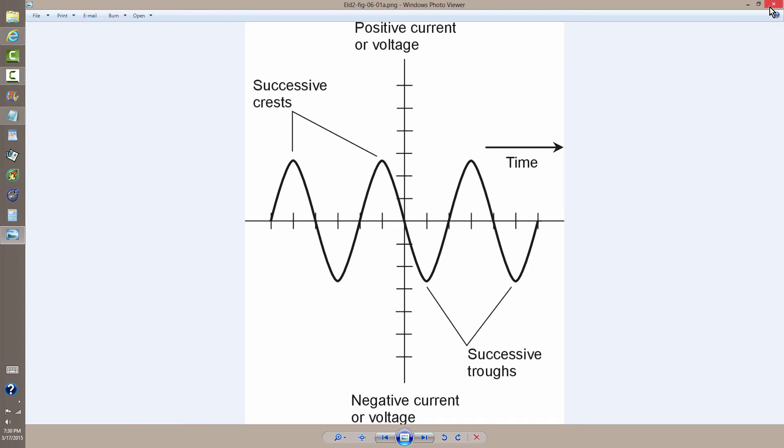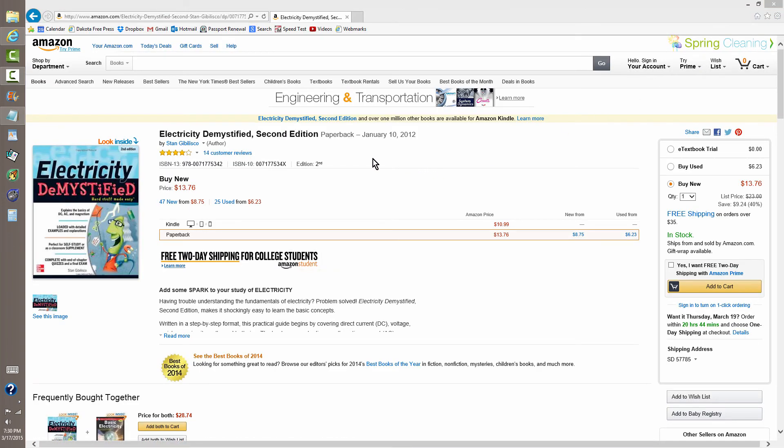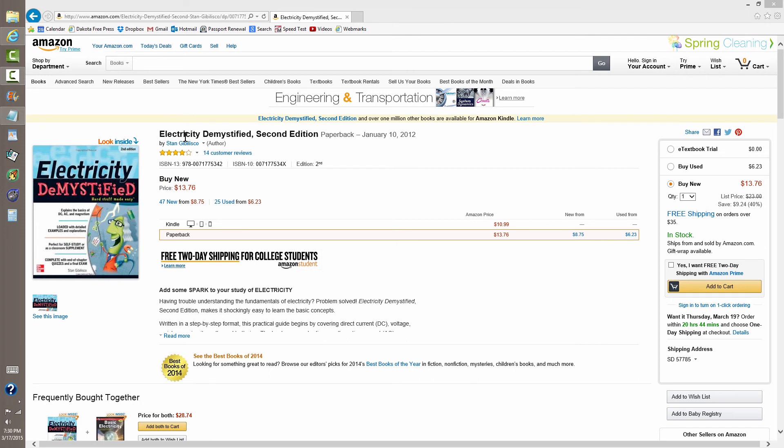more similar information and dissimilar information about electricity right here at Amazon.com. You can also get it, of course, at Barnes & Noble.